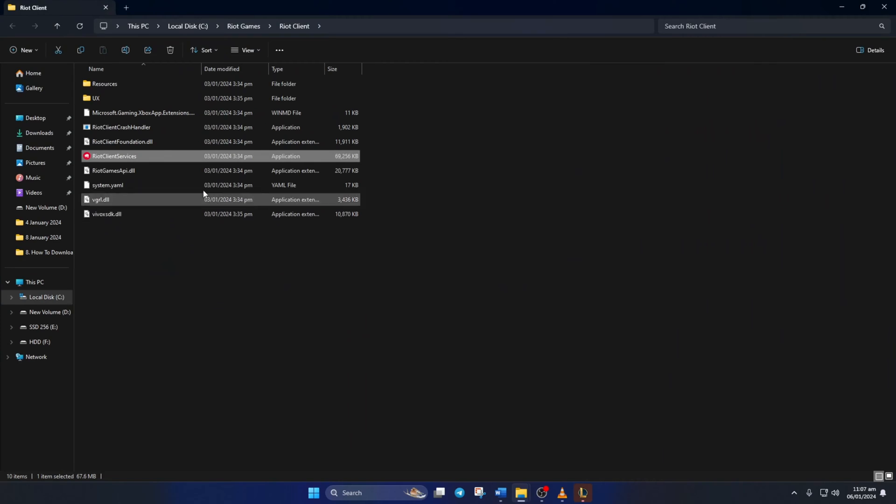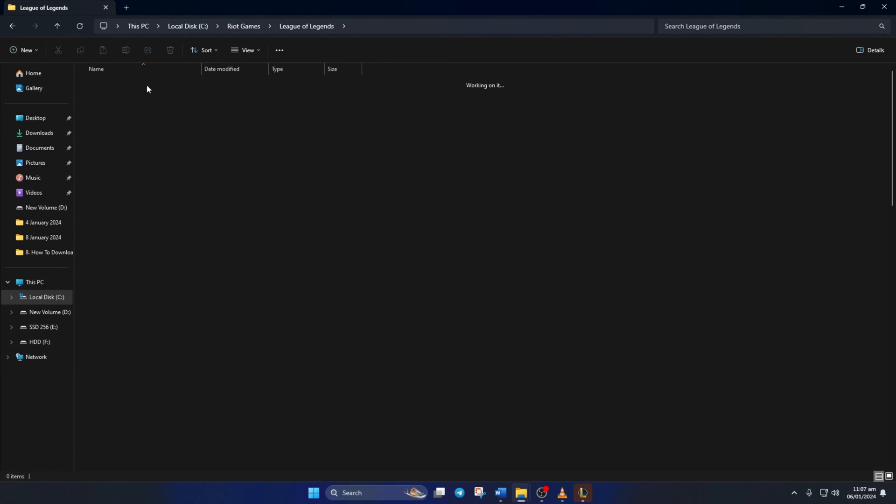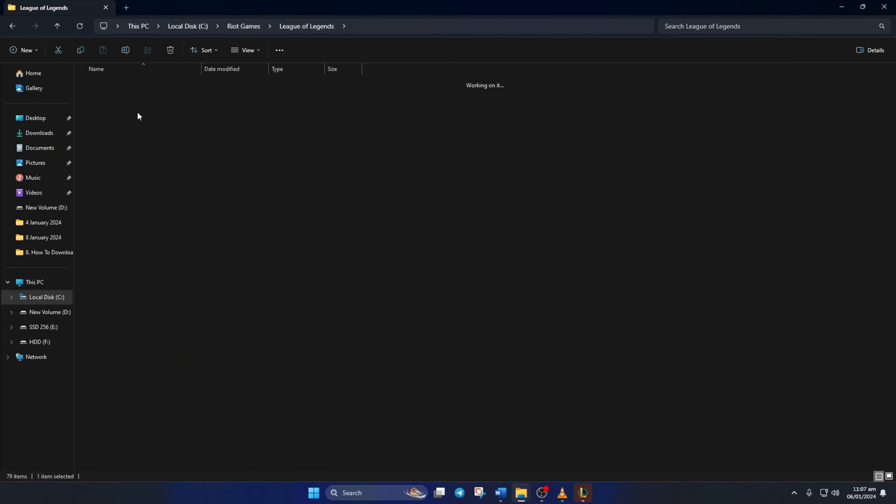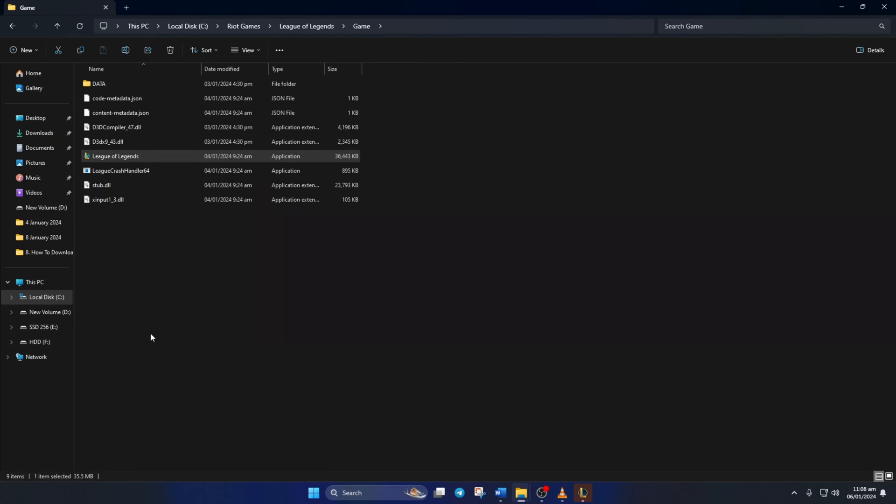Then, from the top bar here, click on Riot Games. Then, open the League of Legends folder from here. Next, go to the Game folder. Then, right-click on League of Legends, select Show More Options, and click on Create Shortcut.